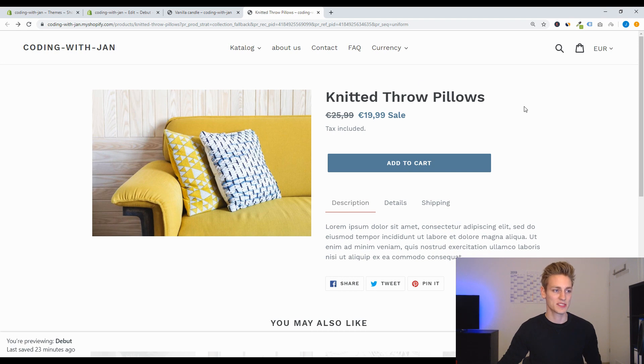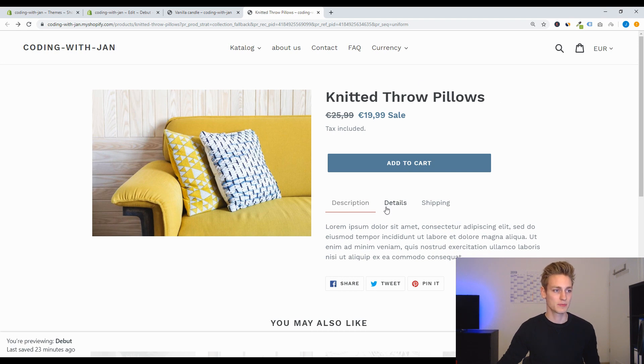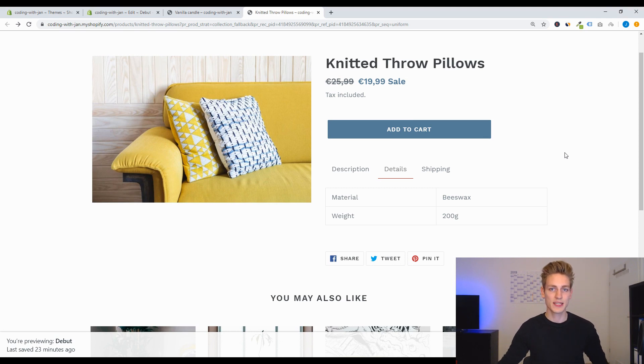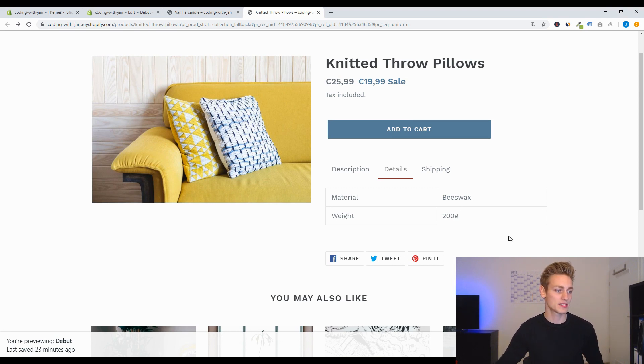So I think this is a good use case to introduce metafields to display this information dynamically.